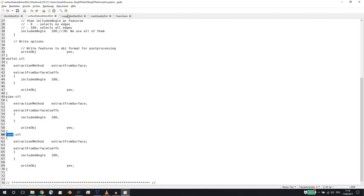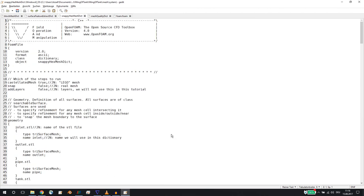We define the snappyHexMesh entries — inlet, outlet, pipe, and tank — to extract edges. In the top of the snappyHexMesh dictionary we have several entries with comments. I call myself JNN here — feel free to add your own insights and experiences regarding snappyHexMesh. We start with castellatedMesh. As mentioned, we will refine the geometry around the STL file, and what we end up with first is a kind of Lego mesh where hexes don't fit perfectly on curved surfaces.